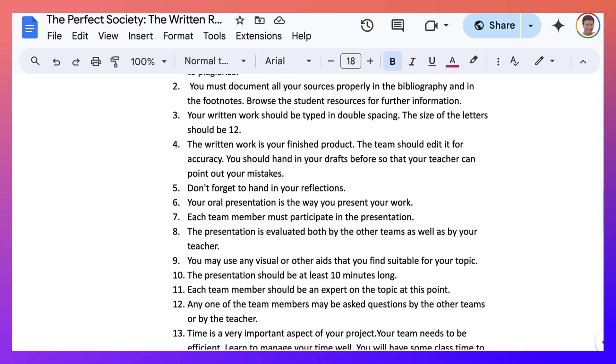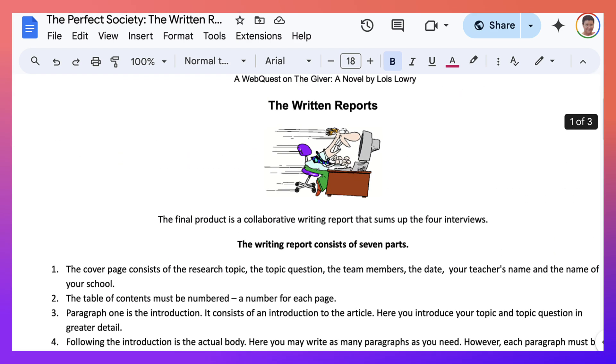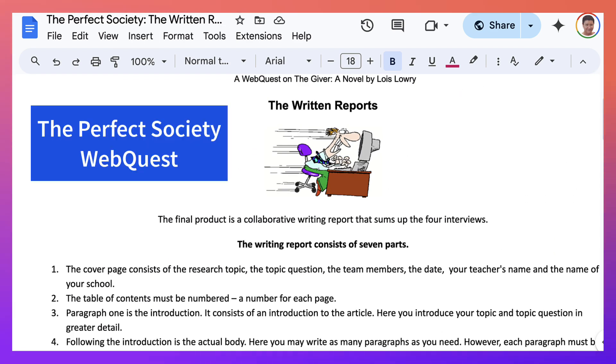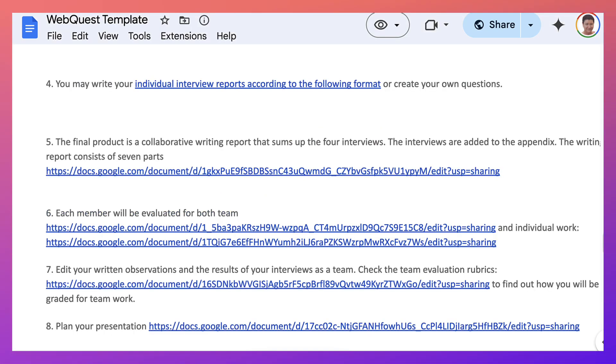If you'd like to use this WebQuest, you are very welcome to do so. It's been around since 2005. And many, many teachers and schools have used it. So let's continue here. That's number five.